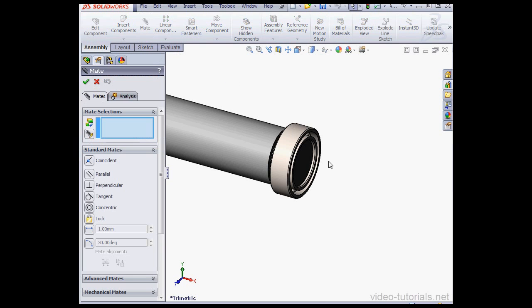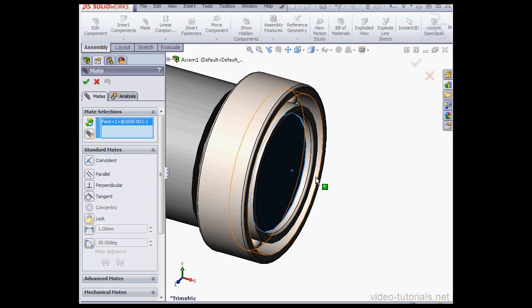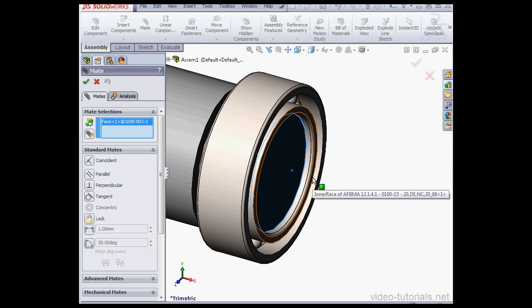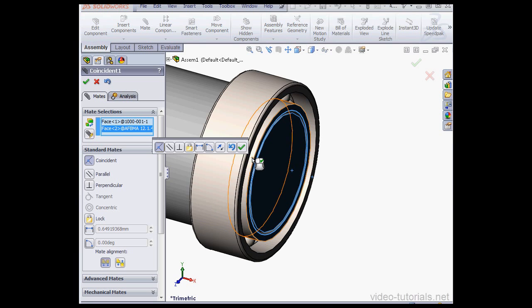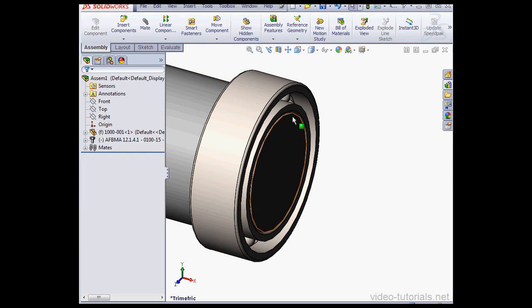Let's insert a Mate. Just zoom in, select this face, and this face, OK. And cancel out of the Mate's Property Manager.